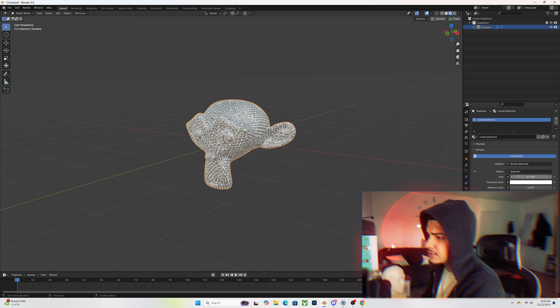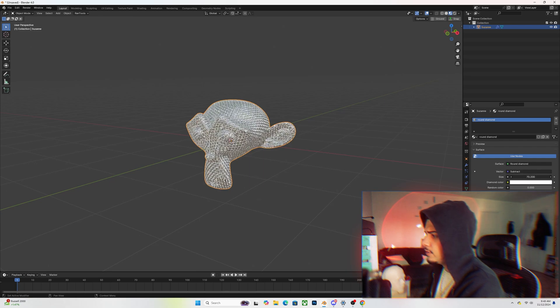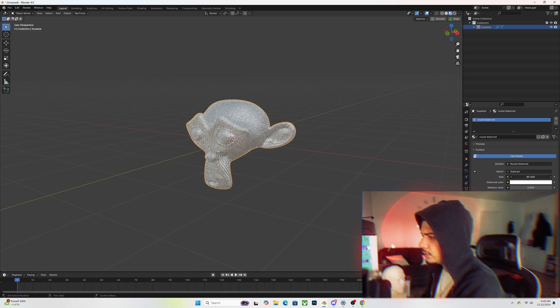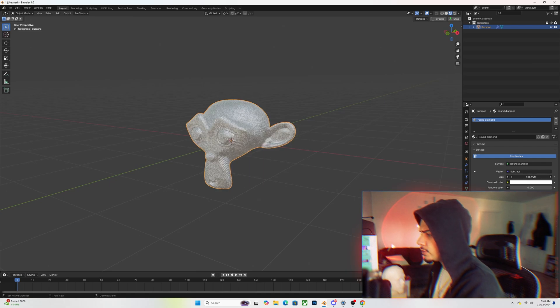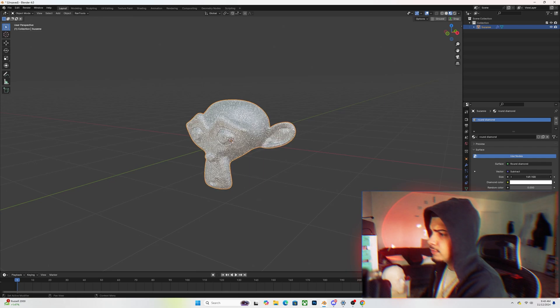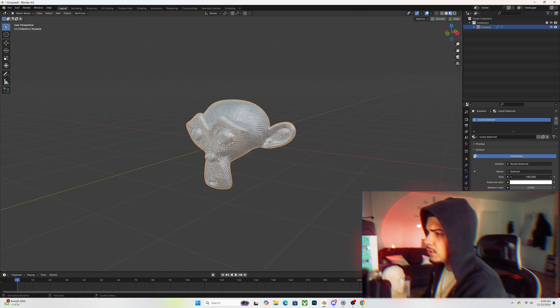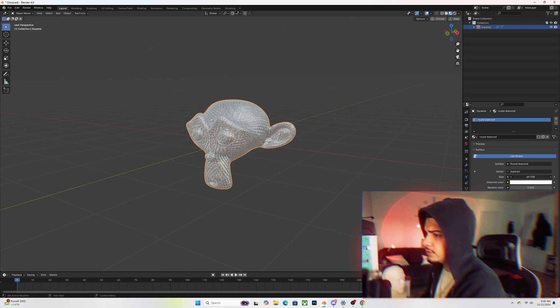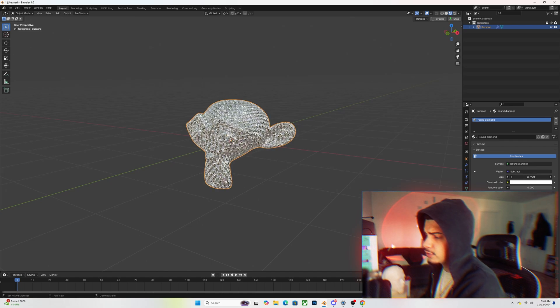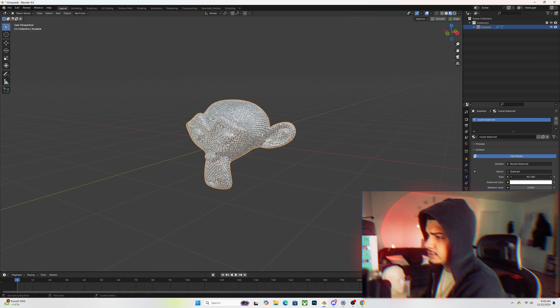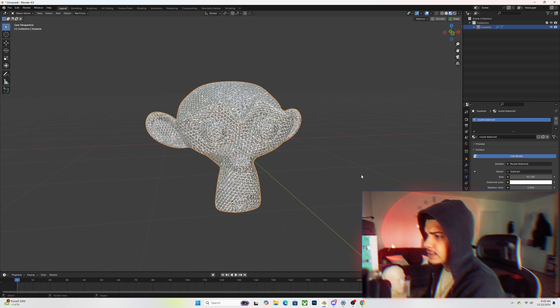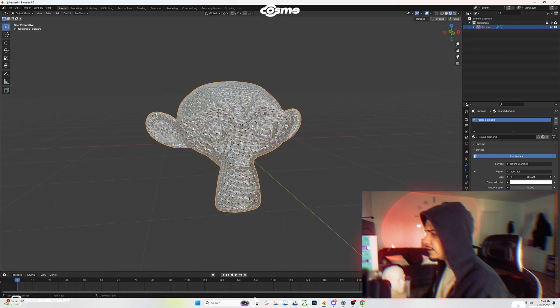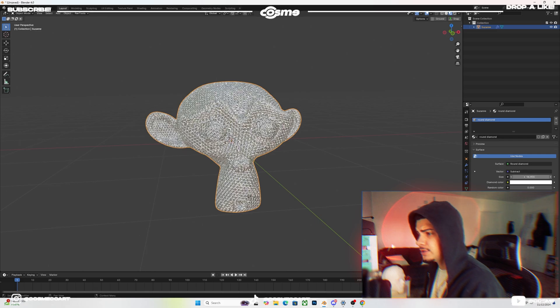It still looks weird, and literally all you got to do is bring this size up. You could bring it up as much as you want, because the larger the scale, the more diamonds you're gonna get. The smaller, the less diamonds you're gonna get, so the bigger the diamond is gonna appear. You could adjust that however you want.